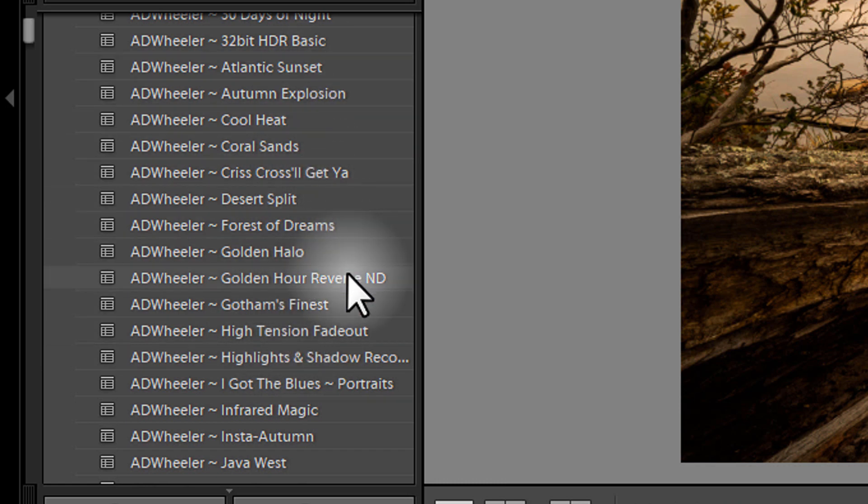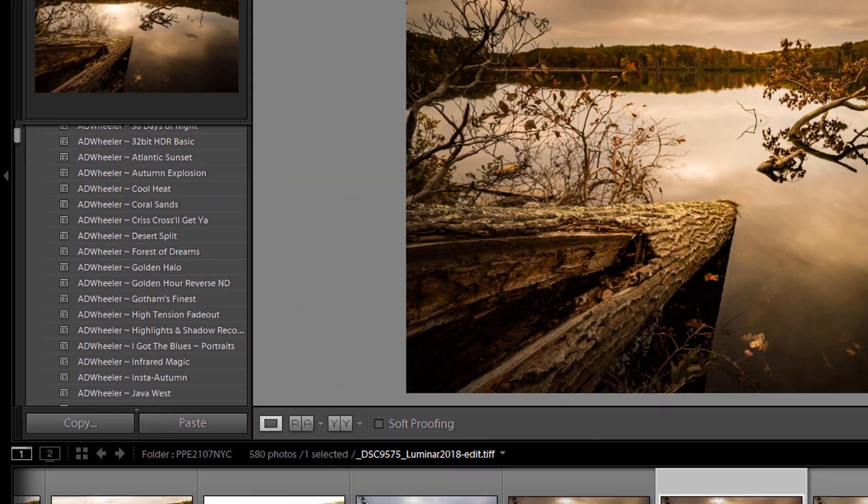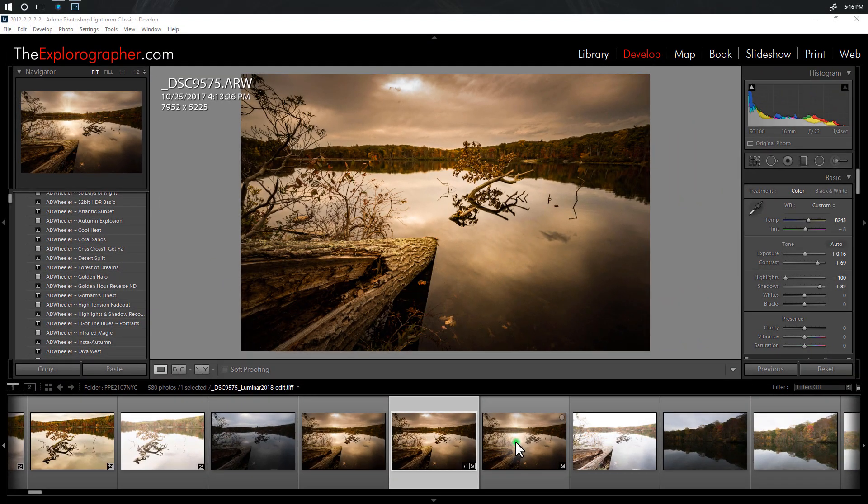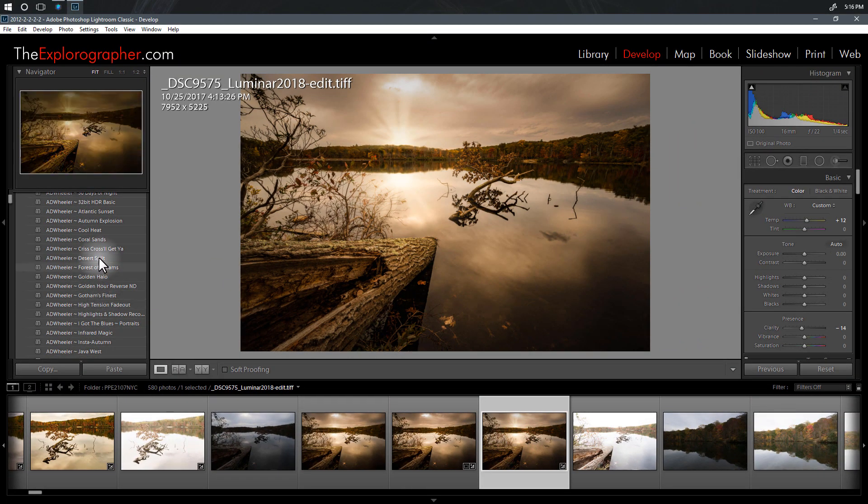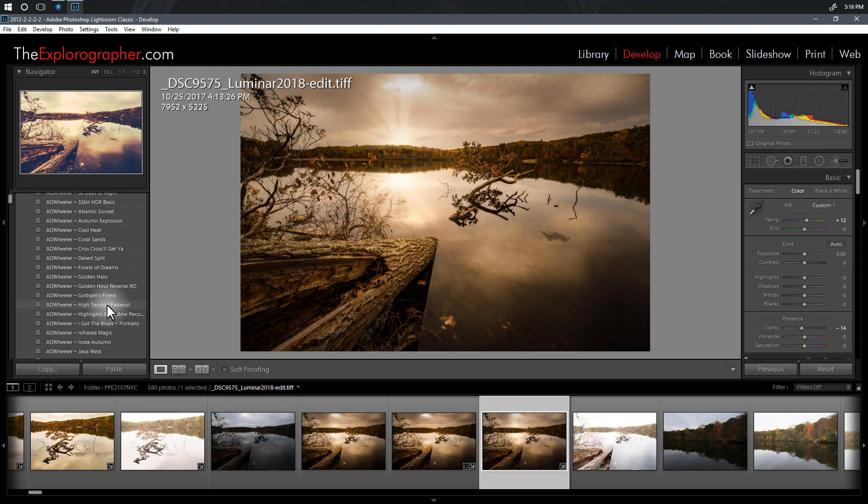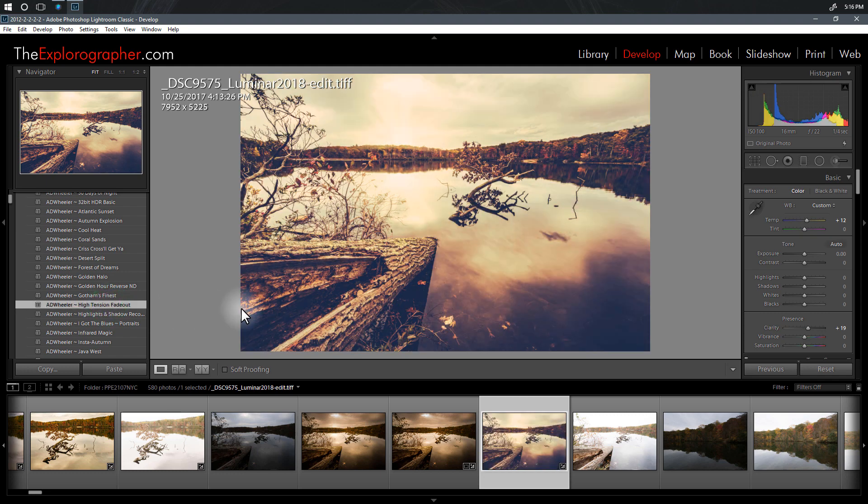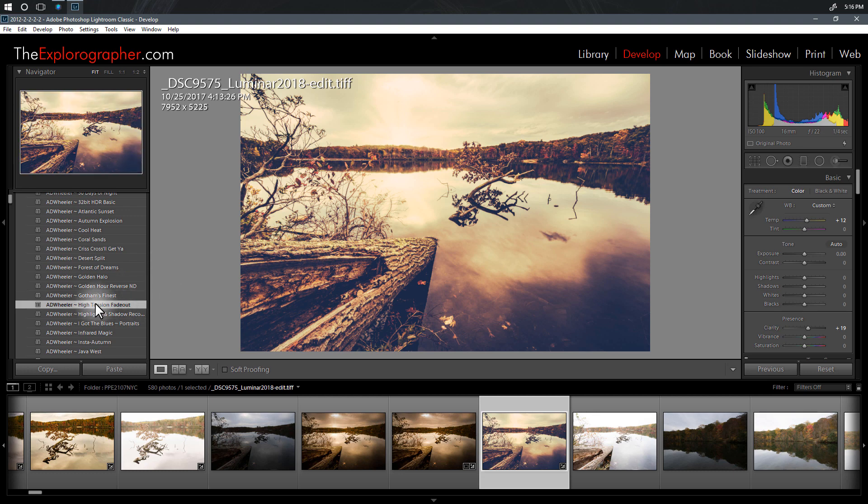I have a couple of looks in here that I developed that I really like and I miss them in Luminar and I want to have them over there. Just to give you an idea of what these do to an image, here is one of my favorites called High Tension Fadeout. It's a very vintage looking one-click thing.